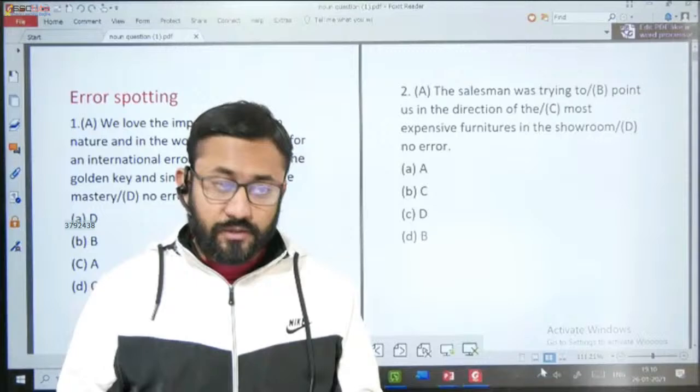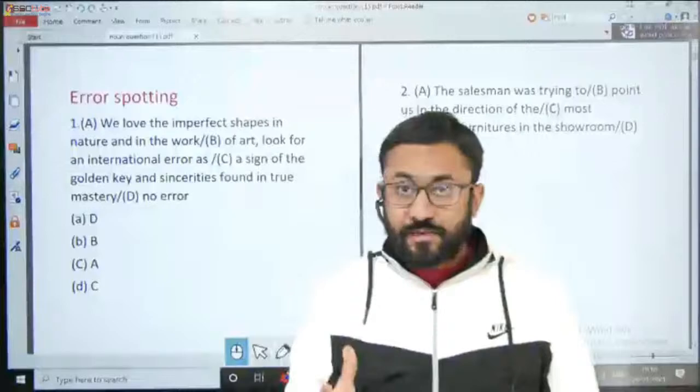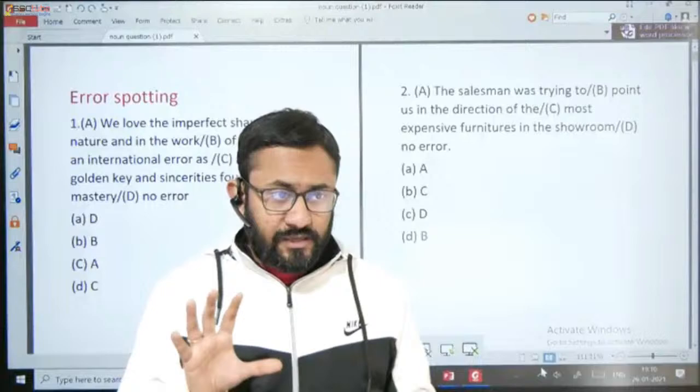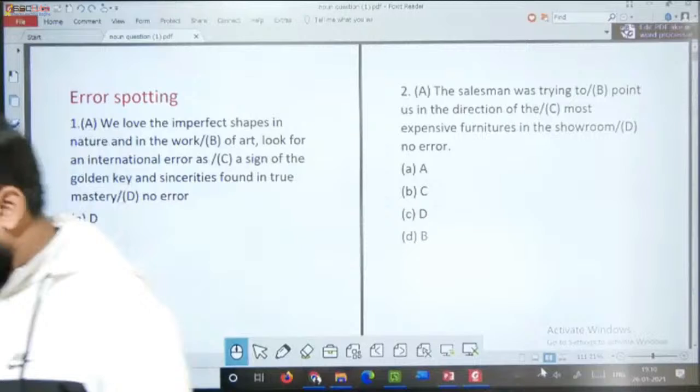Grammar batch mein sabhi ka swagat hai. Aaj ki class mein, jaise ki aap jaante hain, kal humne noun ko pura kar liya tha. Aaj hum noun ke difficult kuch questions ko discuss aapke saath karne ja rahe hain. Do-do questions aapke saath hain. Ummeed karta hoon yahan tak aapko sahi-sahi dikhai de raha hoga aur barabar inko jawab dete jaiye.